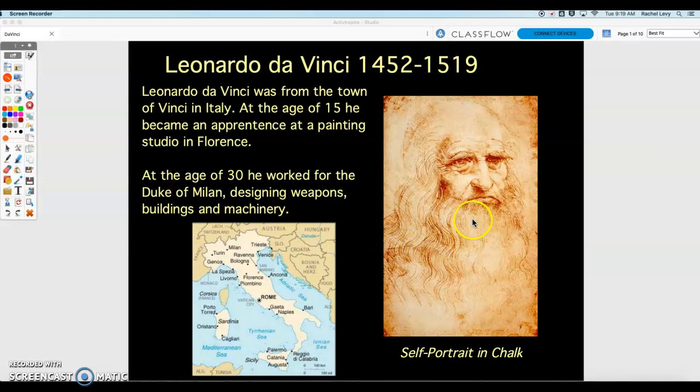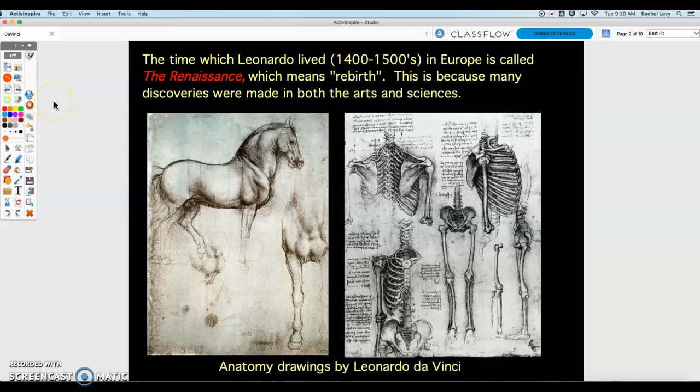This is one of his self-portraits he did as an older man. It's done in chalk pastel, and as you can see, there is lots and lots of great detail. He was very skilled at drawing and many other things.